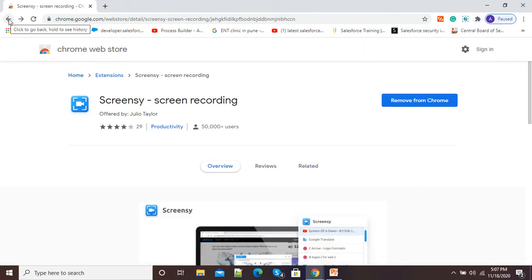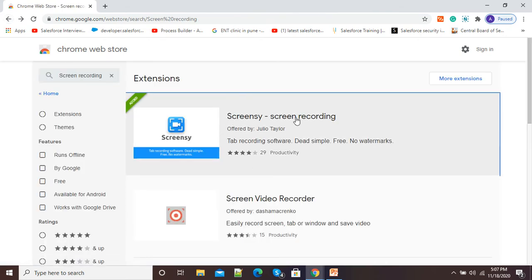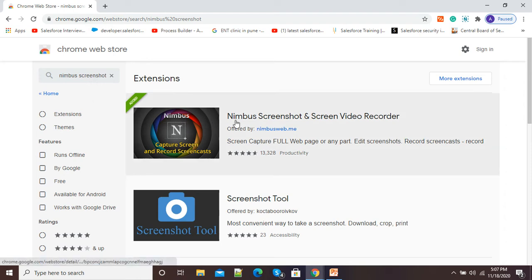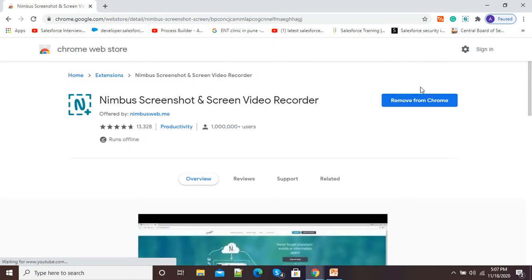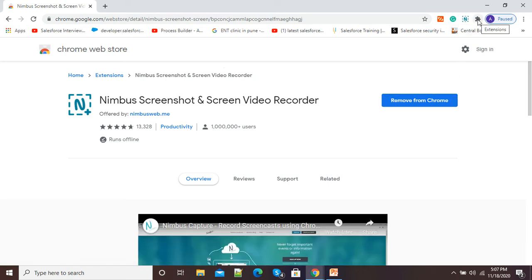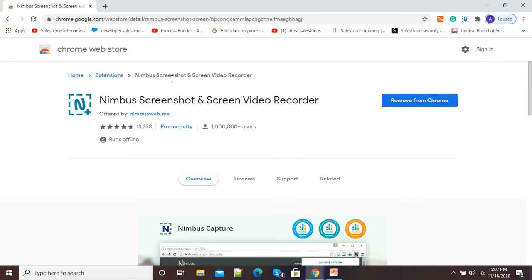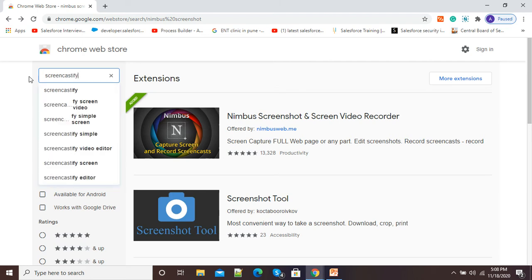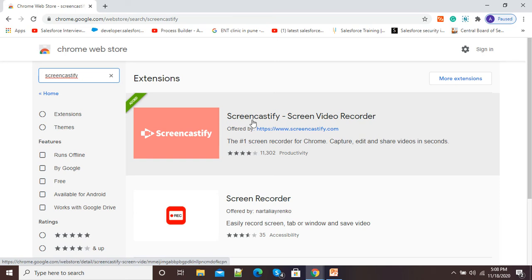Let me go back and show you some more Google Chrome extensions available for screen recording. In the search window I will type 'Nimbus Screen Recorder.' Here you can see the fourth screen recording extension — Nimbus Screenshot and Screen Video Recorder. If you want to install it, just click and you will get an 'Add' option. Since it is already installed in my browser, it is showing 'Remove.' Now I will type 'Screencastify' and press Enter. Here you can see one more extension — Screencastify Screen Video Recorder, described as the number one recorder for Chrome to capture, edit, and share videos in seconds.